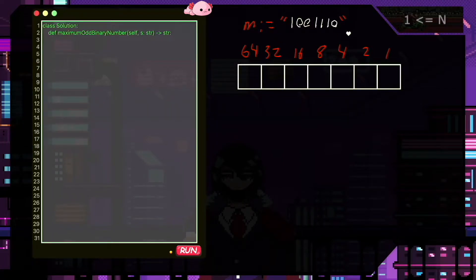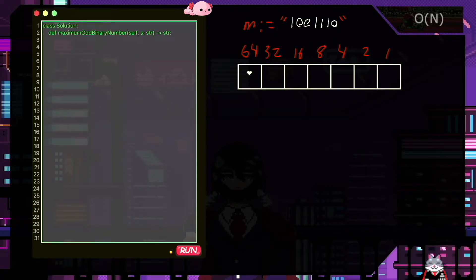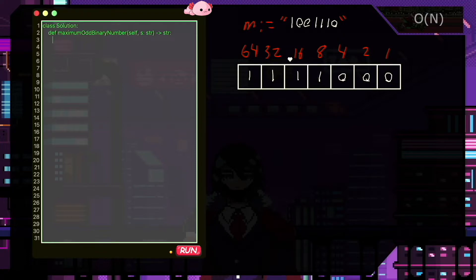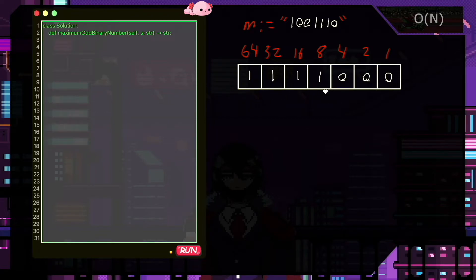We want the largest combination that is odd of an input binary string. The largest combination in general will come from all set bits to the left, followed by all non-set bits to the right. When we turn this into its decimal representation, we are summing up the powers of two associated with each set bit. So we want all ones to the left — but we also want the largest odd value, so we're going to have to take one of these ones and move it.